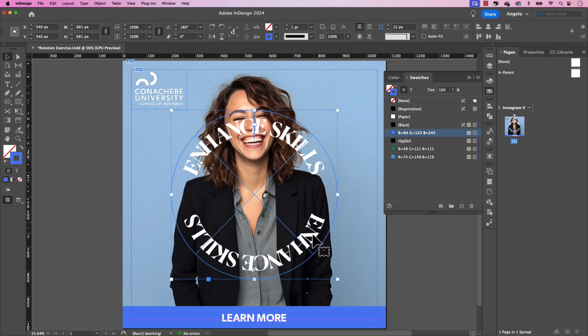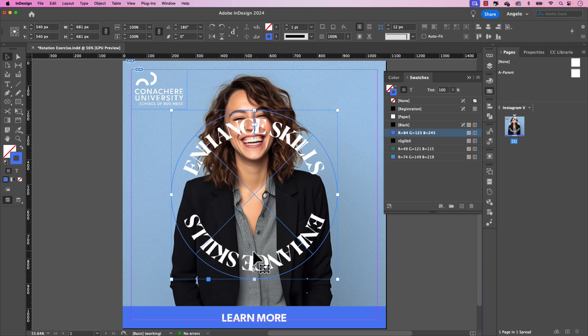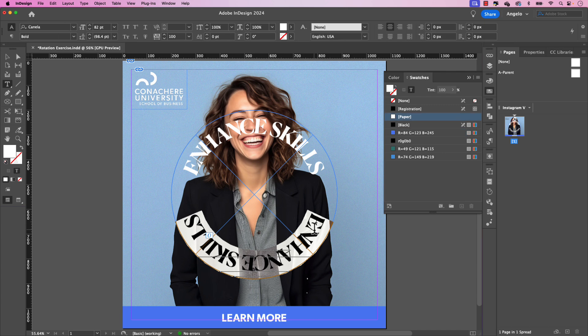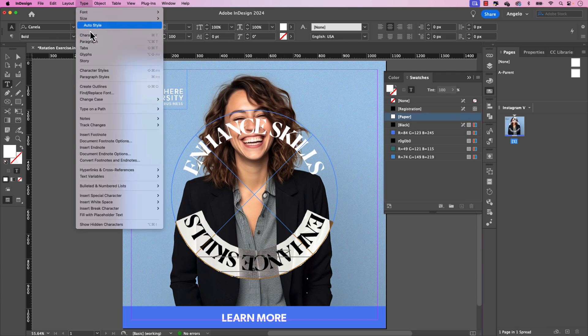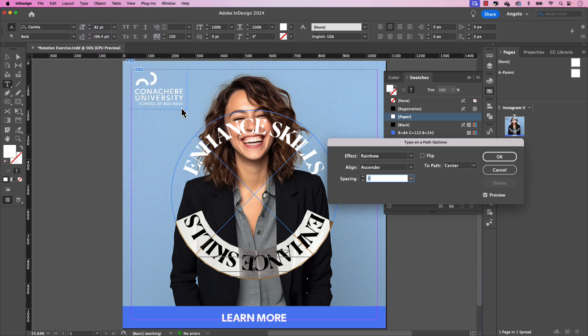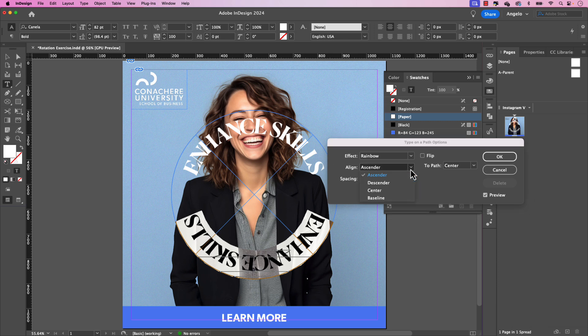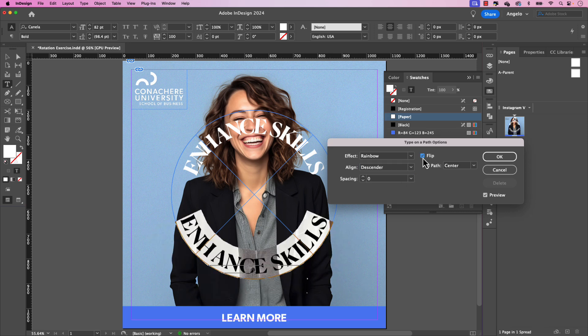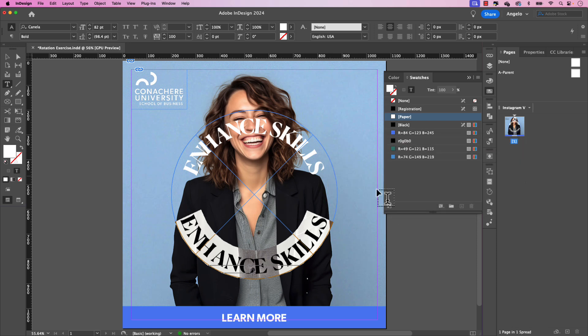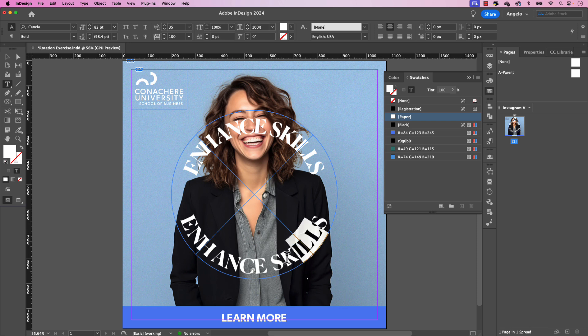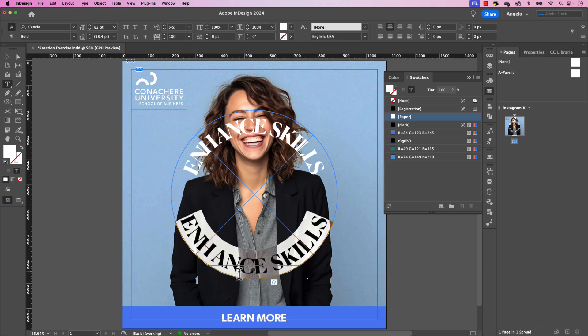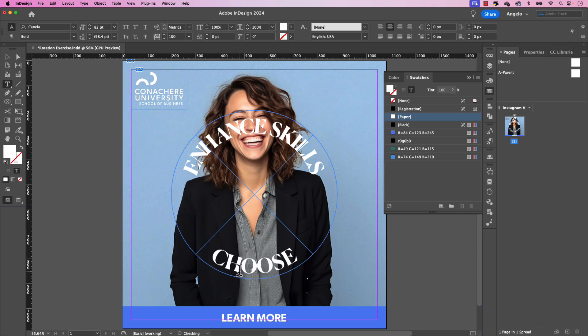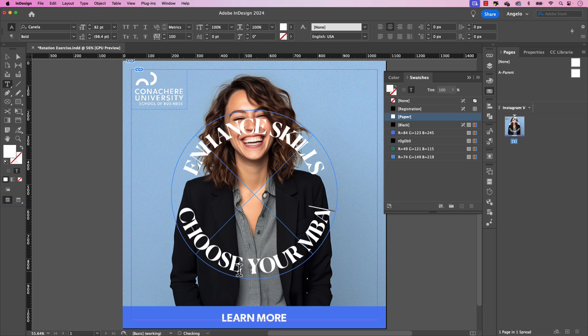Now, of course, the text is in the opposite direction. And it's also upside down. So we're going to fix that right now. Let's select it. And let's go back to type, and then type on a path options. And instead of align ascender, we're going to choose align descender. We're also going to flip this text, you see this option here, flip, we have also flipped it. So now if everything else is fine, click OK.